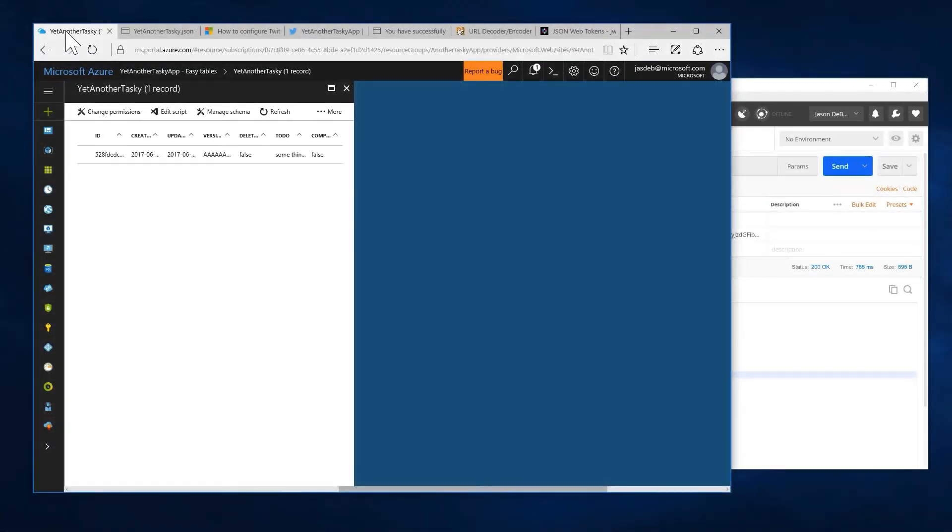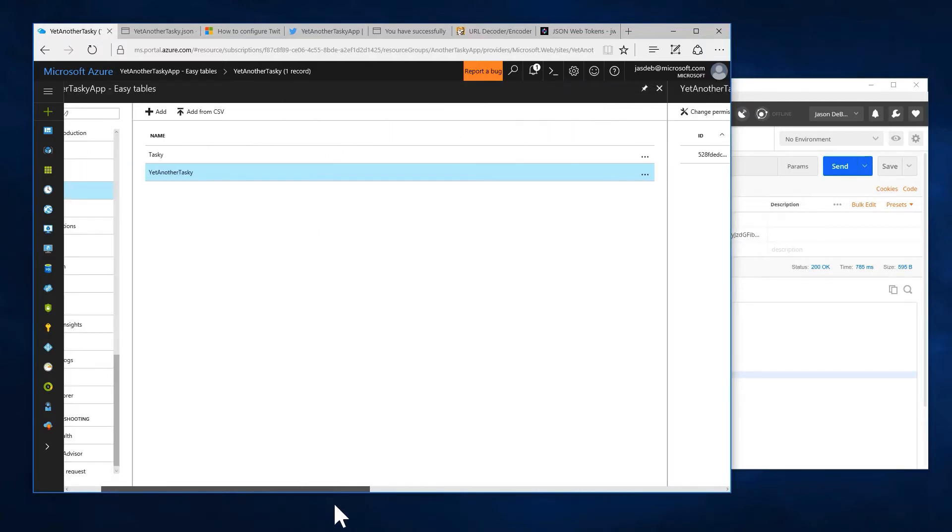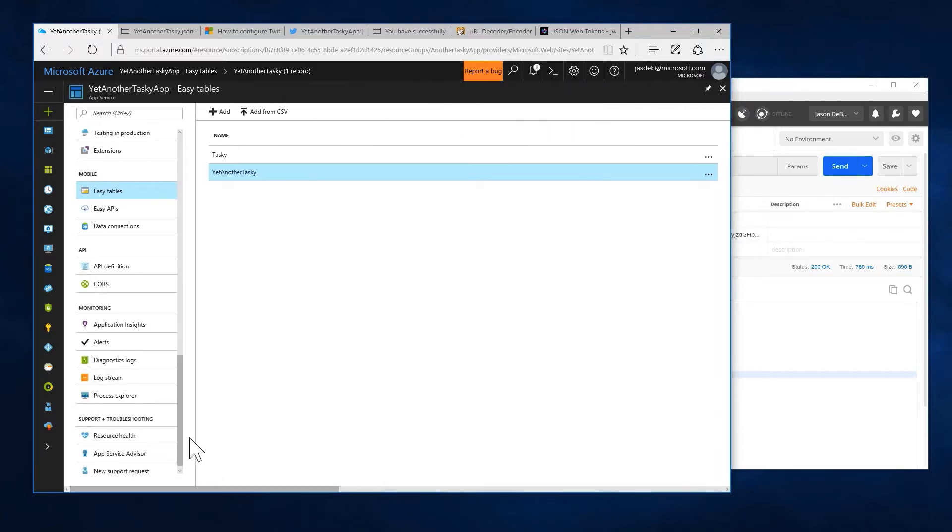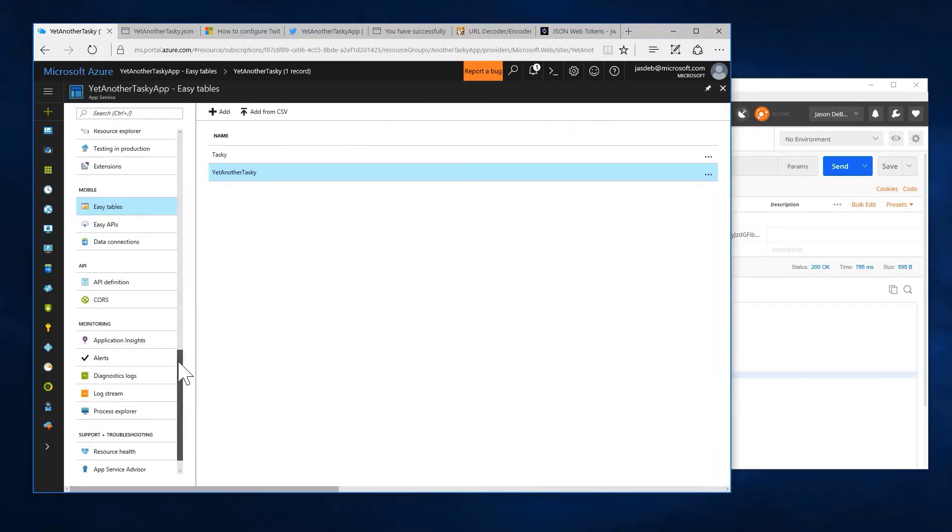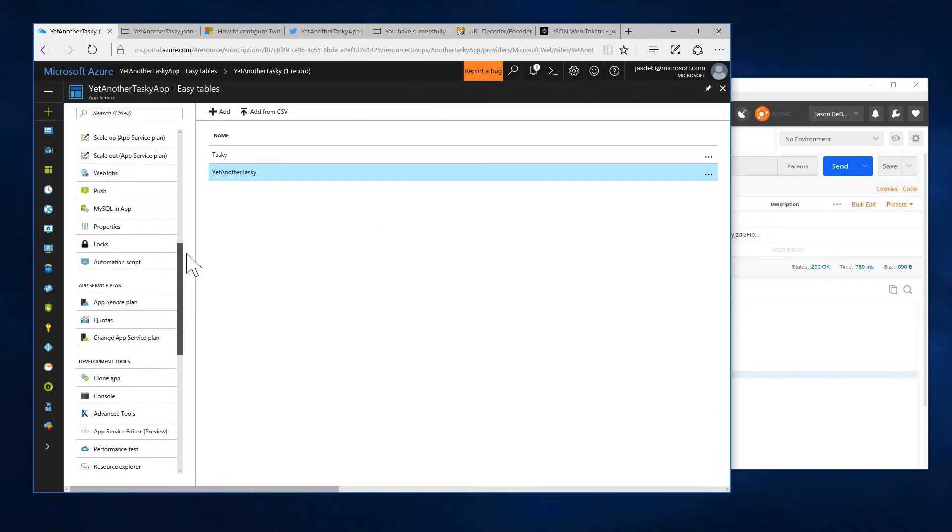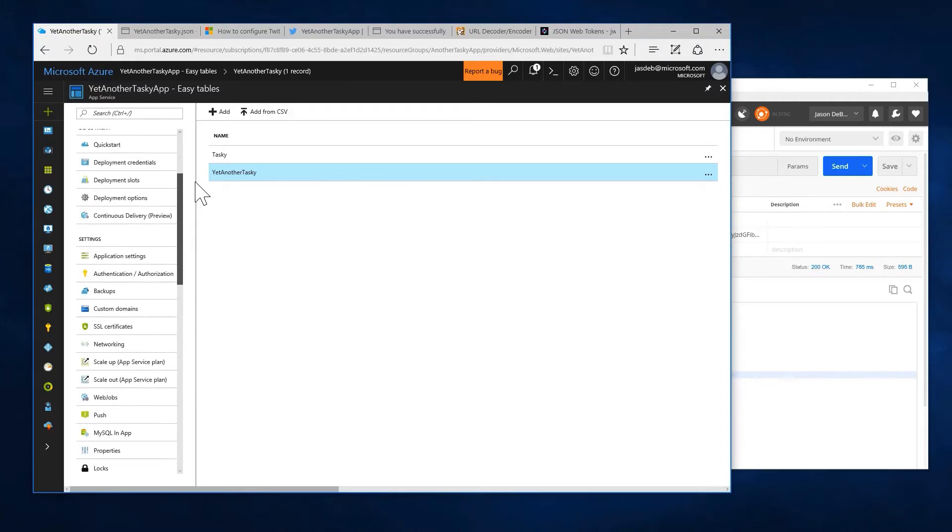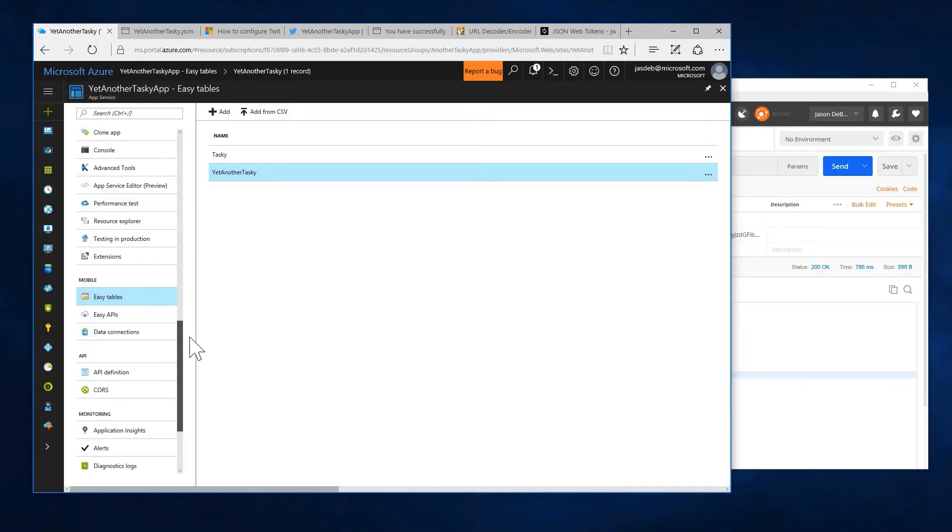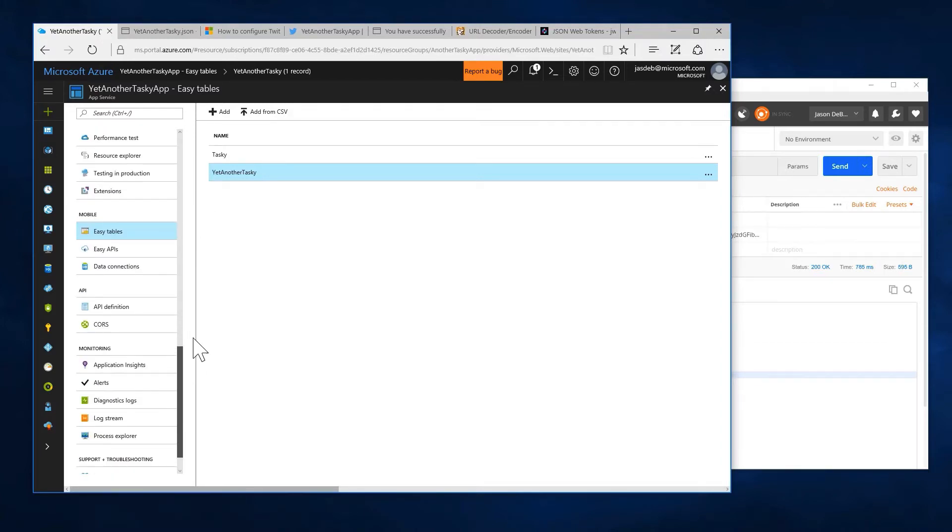What I'm going to do now is go back to my tasky app here and let's hit our authentication here again.